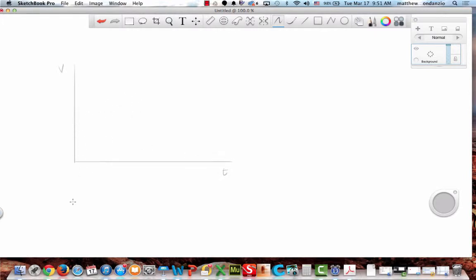What does this graph mean? Constant acceleration. How do you know that? The slope is constant — the rate of change. What is my slope for this line in variables? It's delta V over delta T.